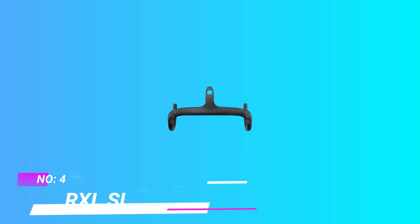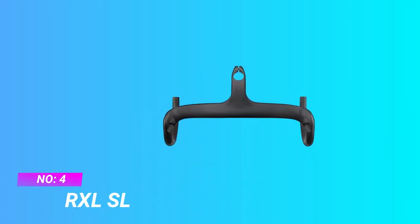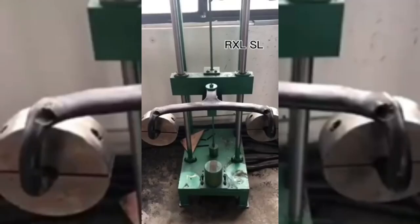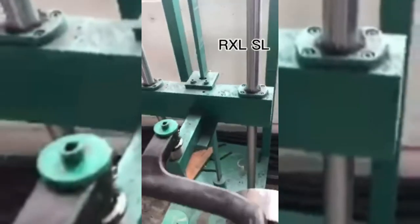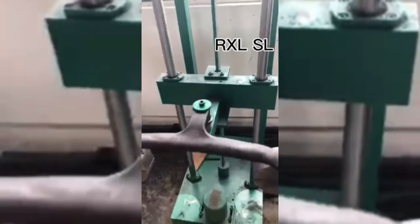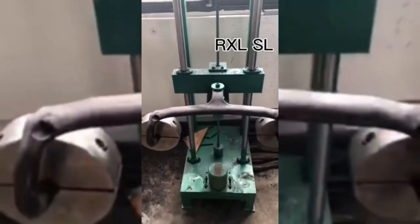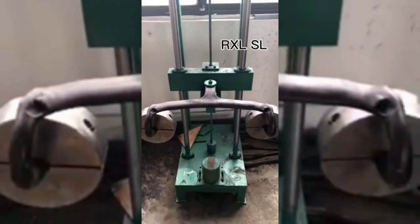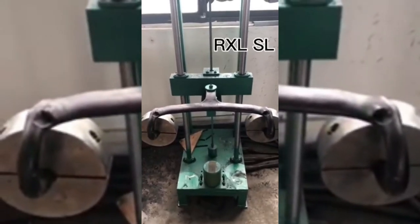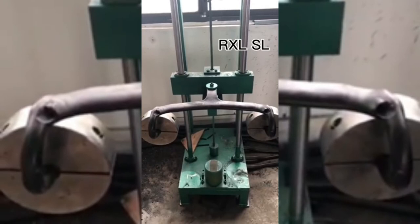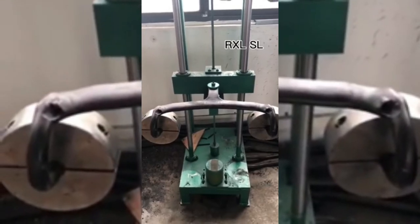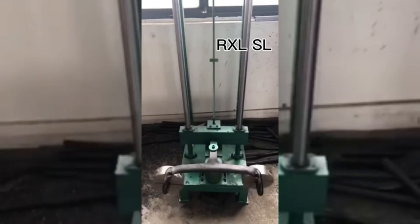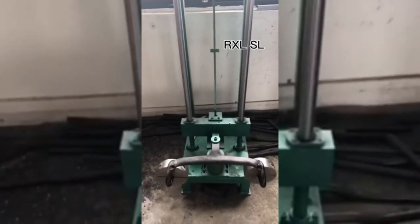Number four: RXL SL Gravel Handlebars. Carbon integrated handlebars. Material: T700 carbon fiber, ultra-light and durable. Weight approximately 360 grams. Appearance: UD matte. Color: black. Road bike handlebars width: 420 millimeters. Stem length: 90 millimeters. Fork diameter: 1-1/8, 28.6 millimeters. Drop: 127 millimeters. Reach: 104 millimeters.